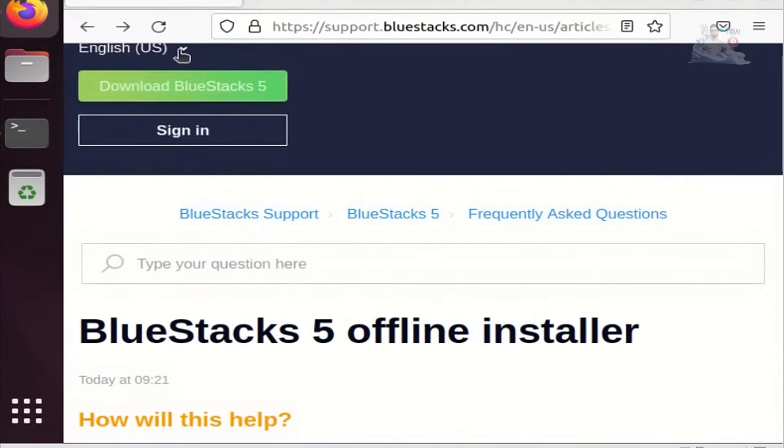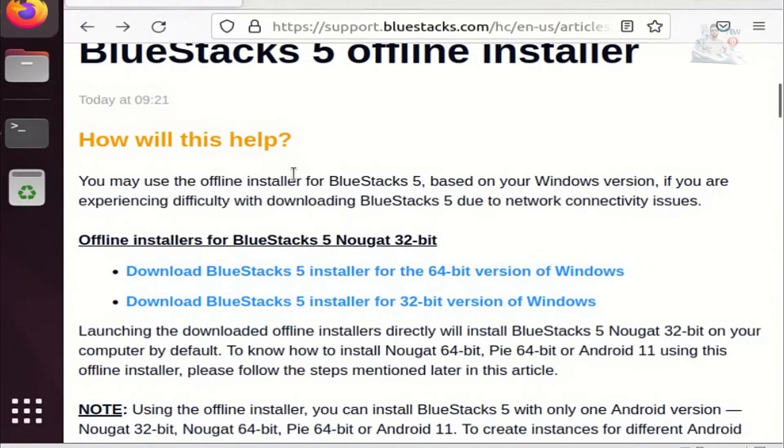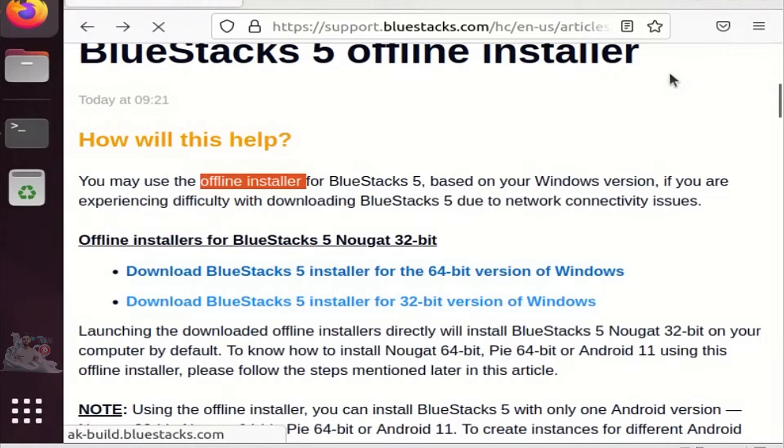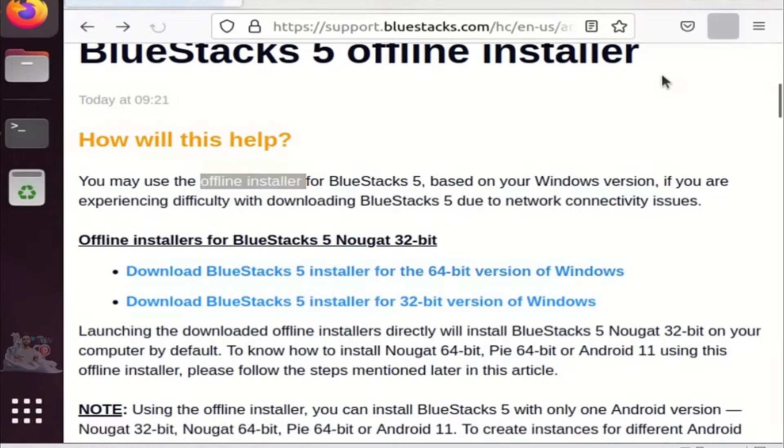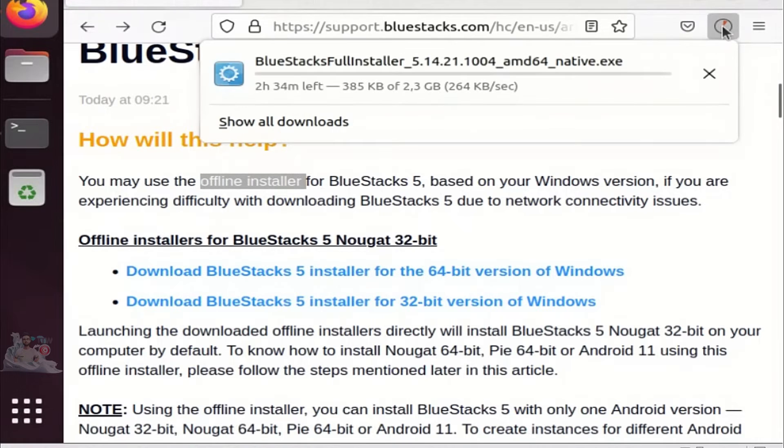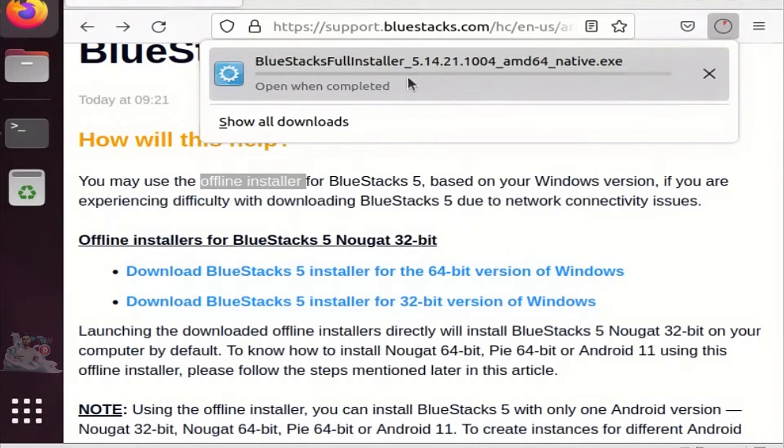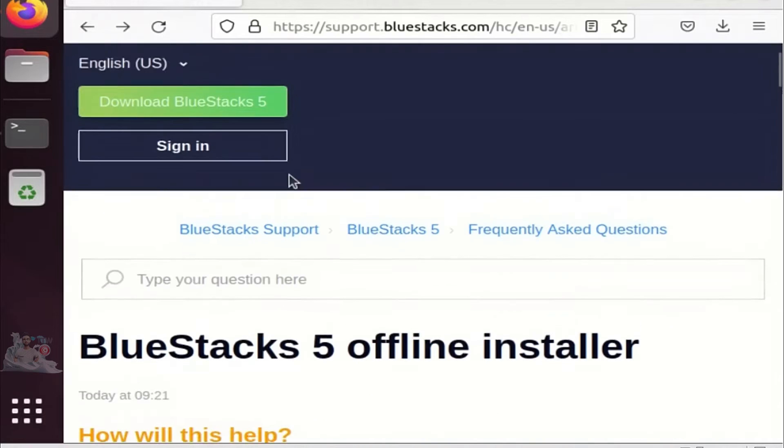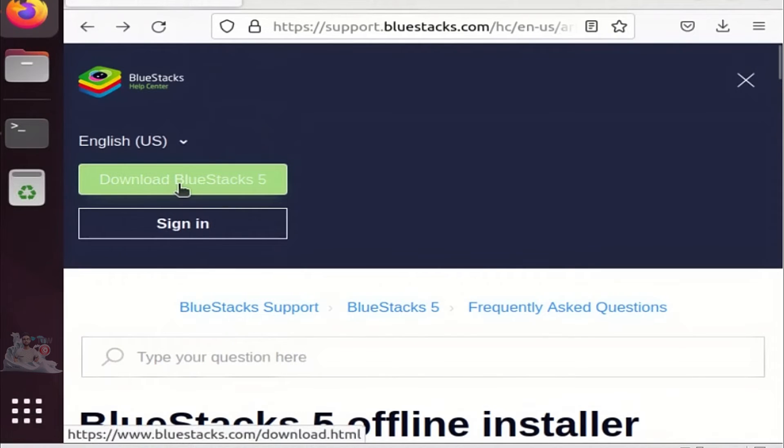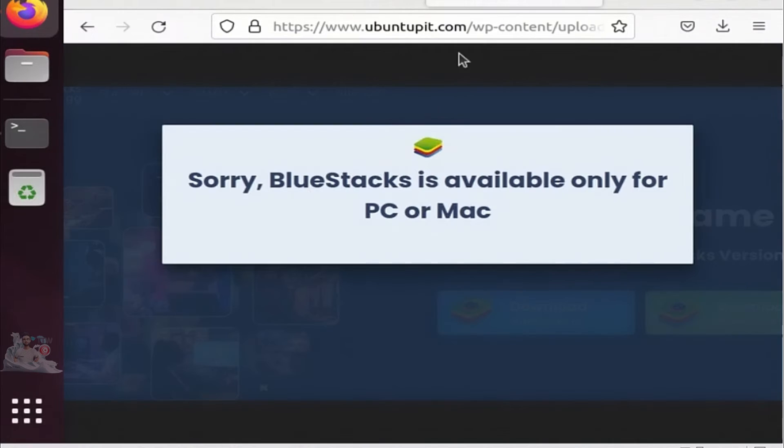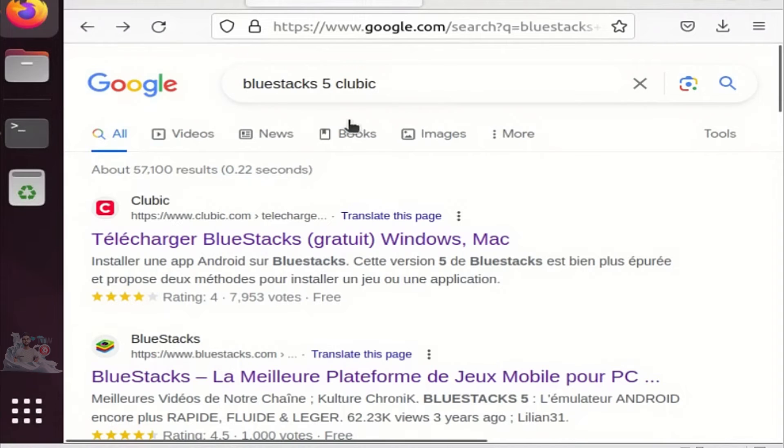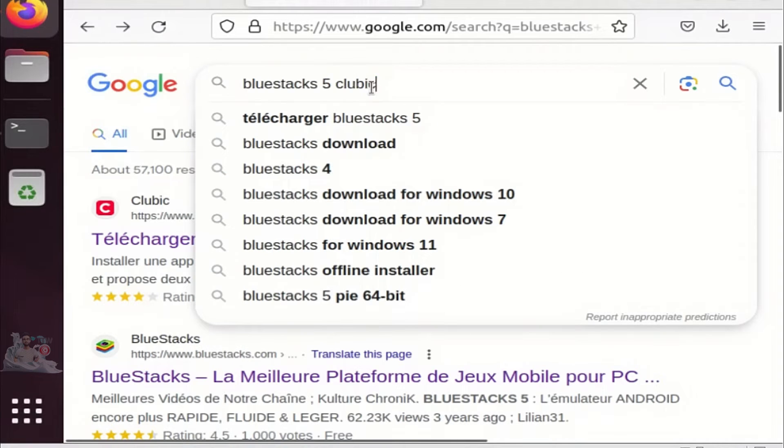Finally, for the Bluestacks installation, we need to download it. We can use the official website to download the Bluestacks 5 offline installer. I will include all the links in the description of this video. I prefer to use the online installer. If you try downloading it from the official website, you'll face a problem. The website will detect that you're using a Linux device and won't allow you to download the file. So, we need to download the software from another website.